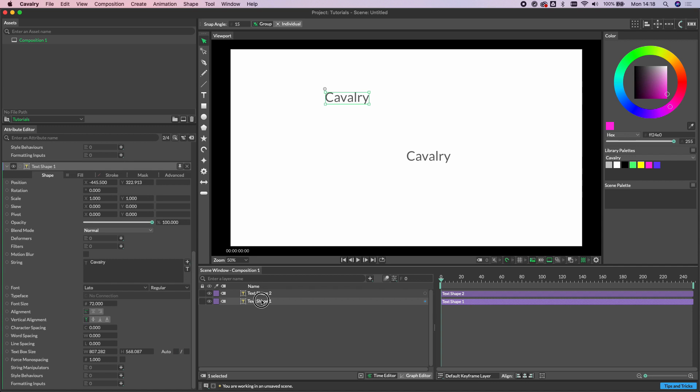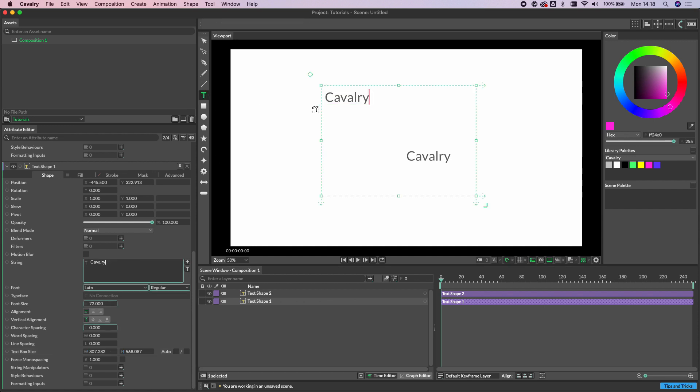If we load text shape 1 you'll notice that the auto is unchecked on these two shapes. And if we just go to the text tool you can see that this has a large text box and text will flow into this text box.